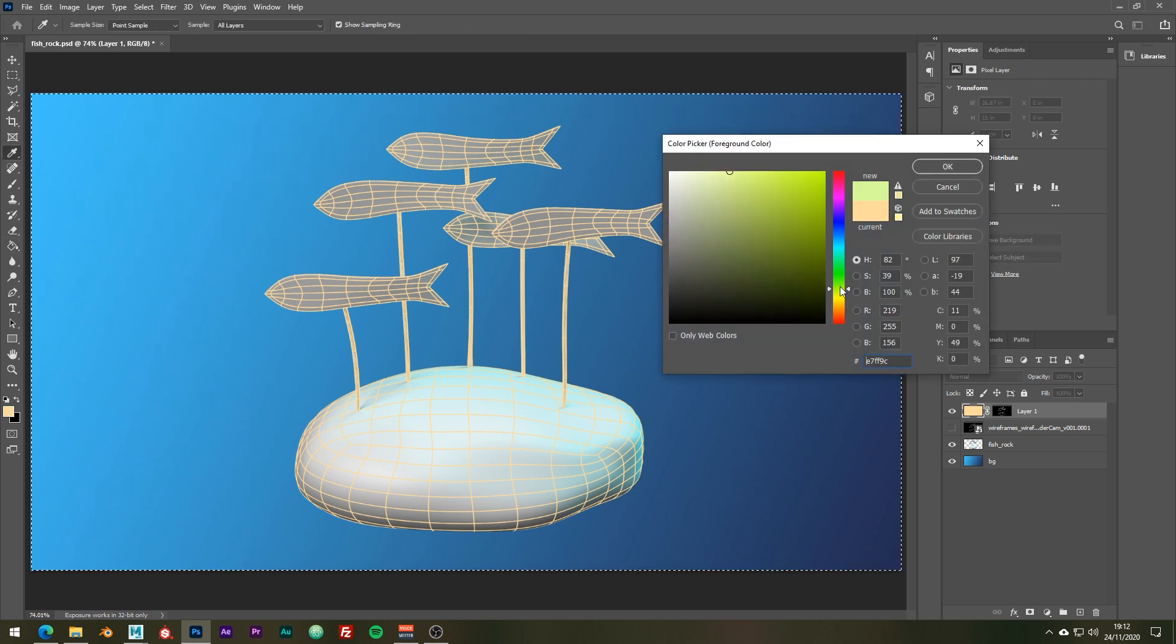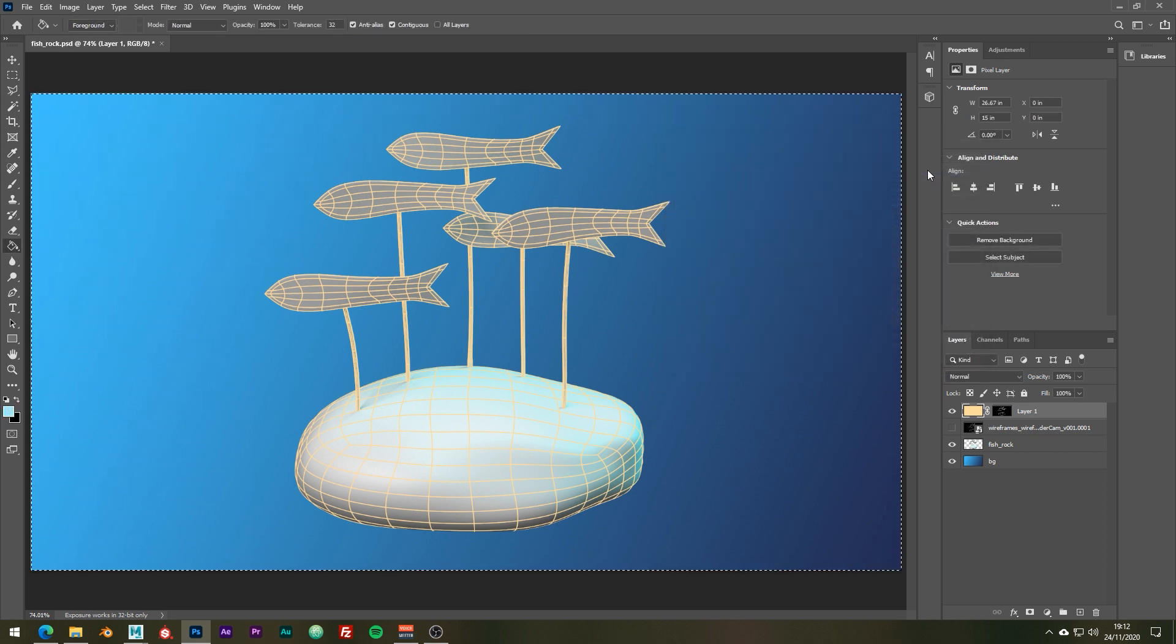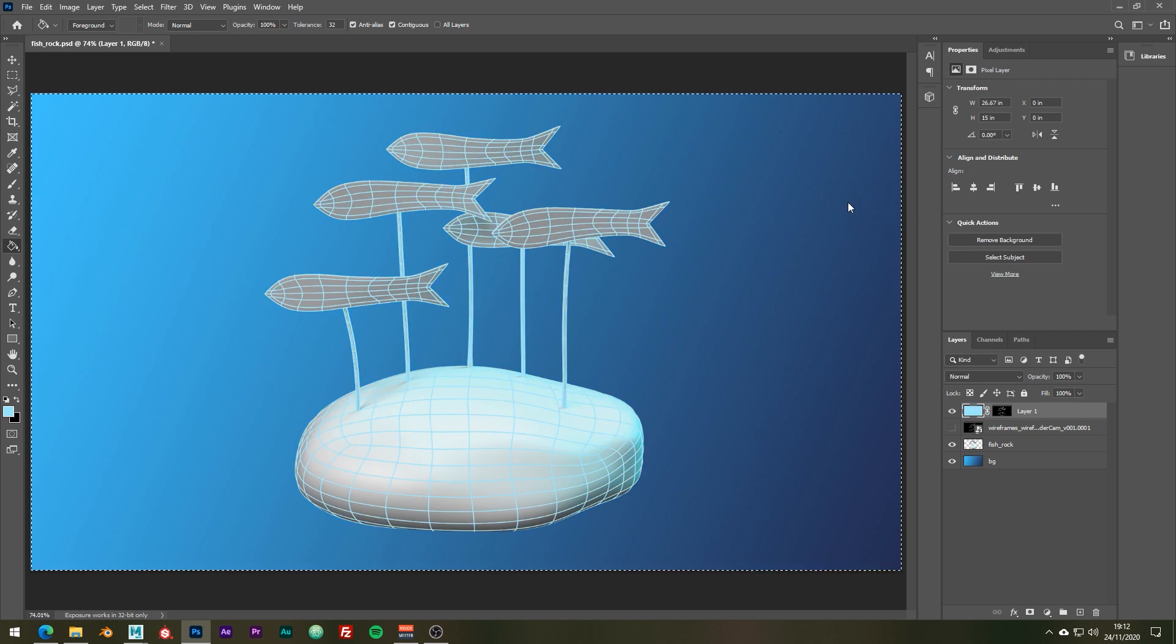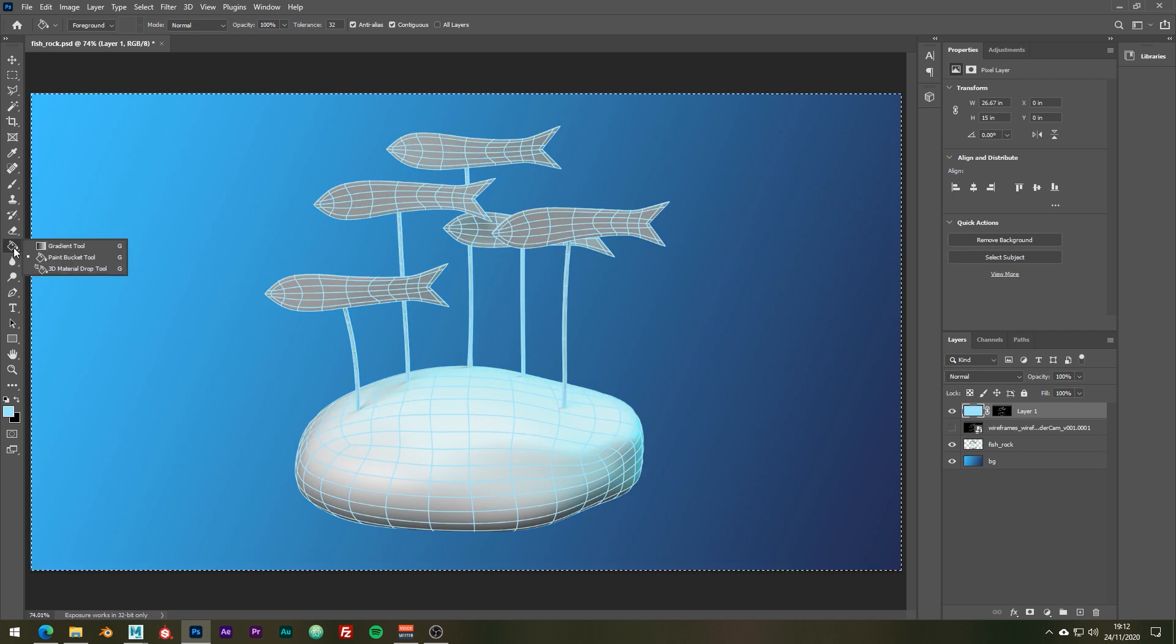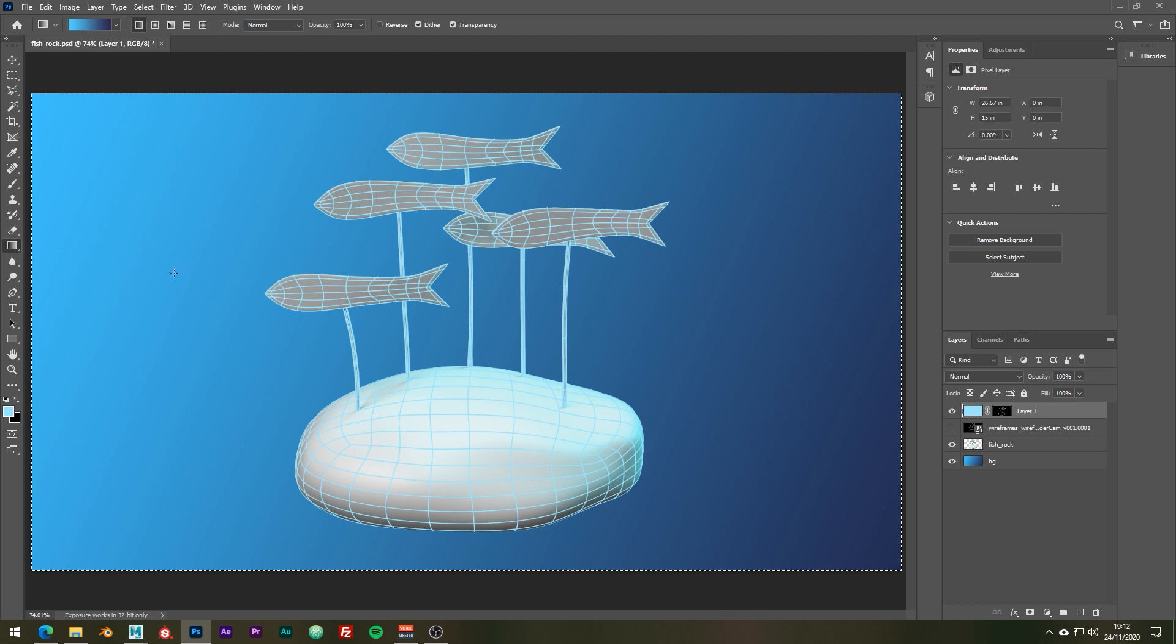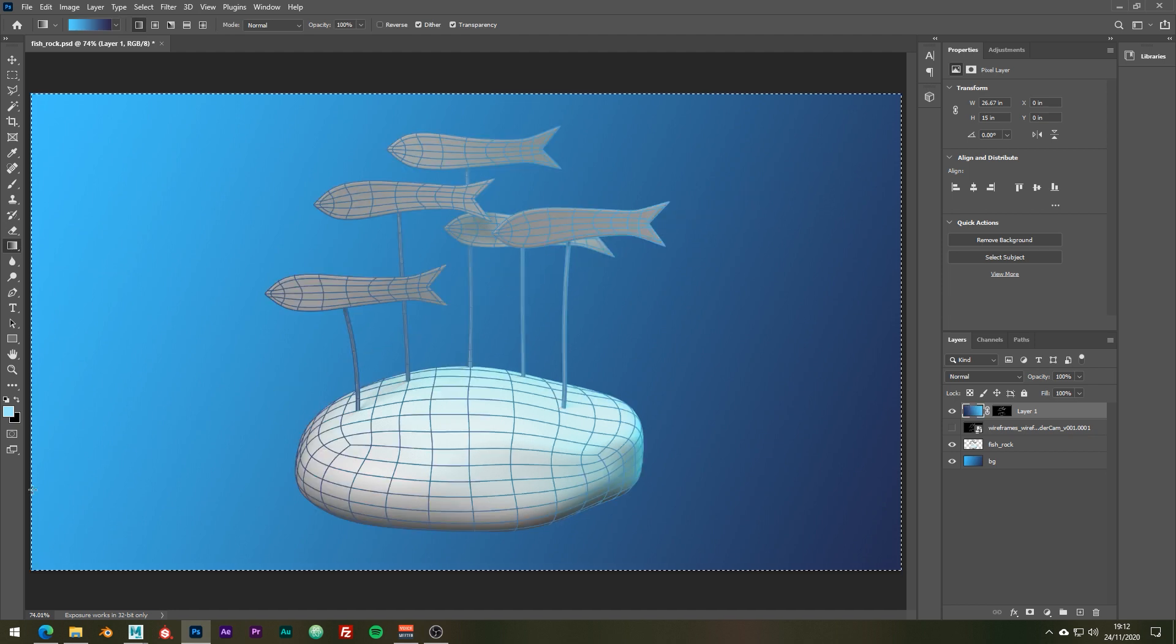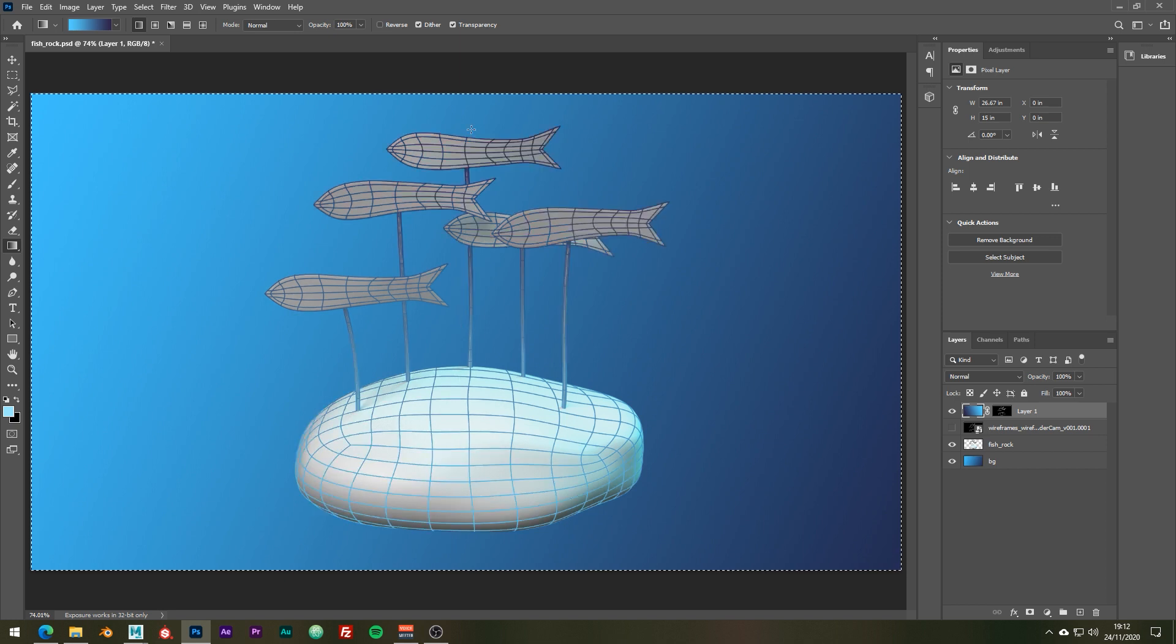For example we can change the color on the fly like so, or we can even apply a gradient if you want to do so. If you haven't already, remember to check out our wireframe playblaster over on Flip Normals or on my Gumroad page.